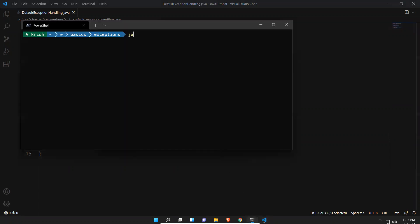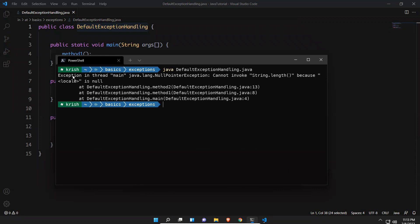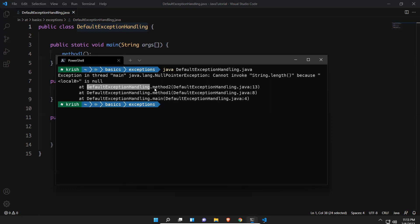Let me execute this. You can see that I'm getting an exception: 'Exception in thread main java.lang.NullPointerException'. I'm getting a NullPointerException — where am I getting it? In DefaultExceptionHandling, in method two. That method two is calling from where? From method one. Method one is calling from where? From the main method.